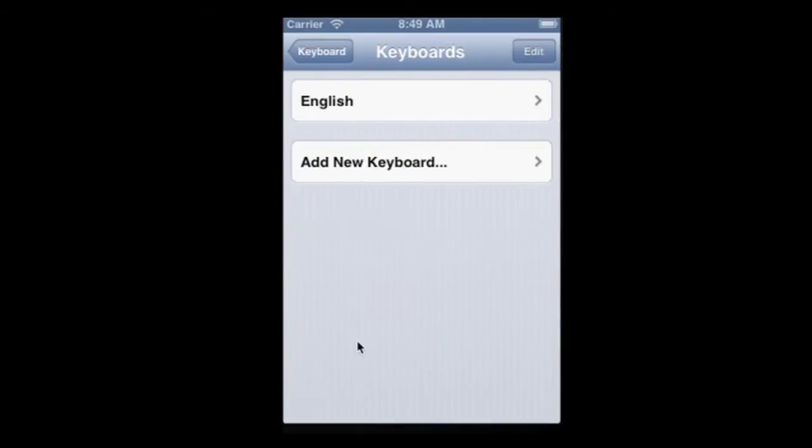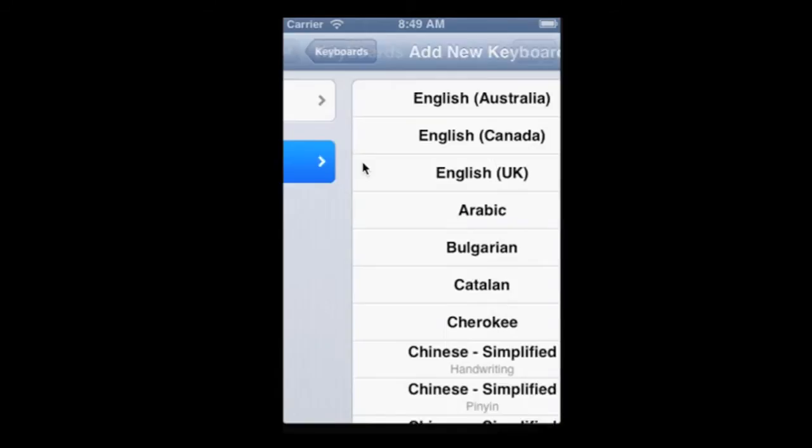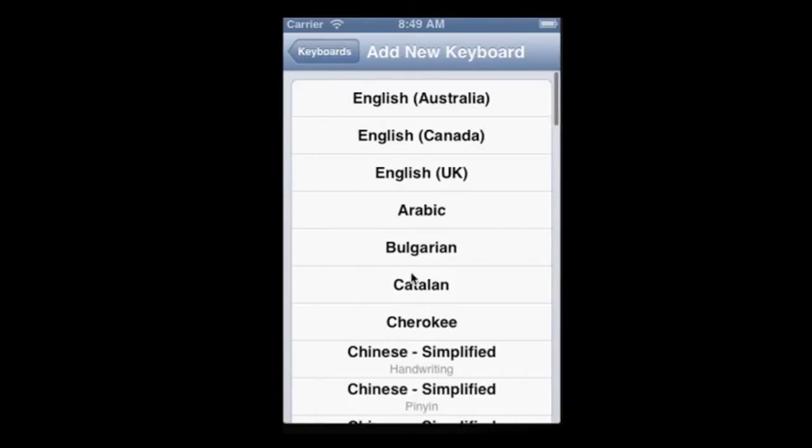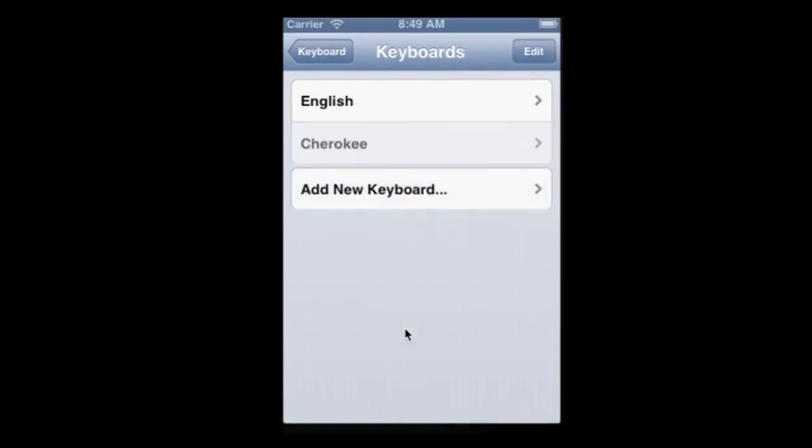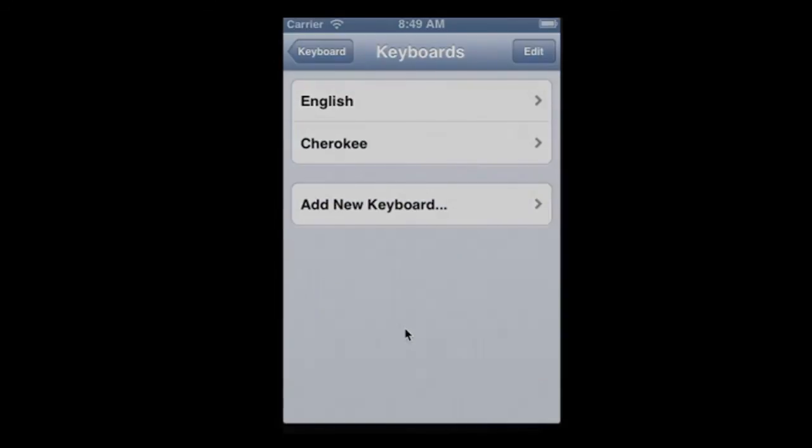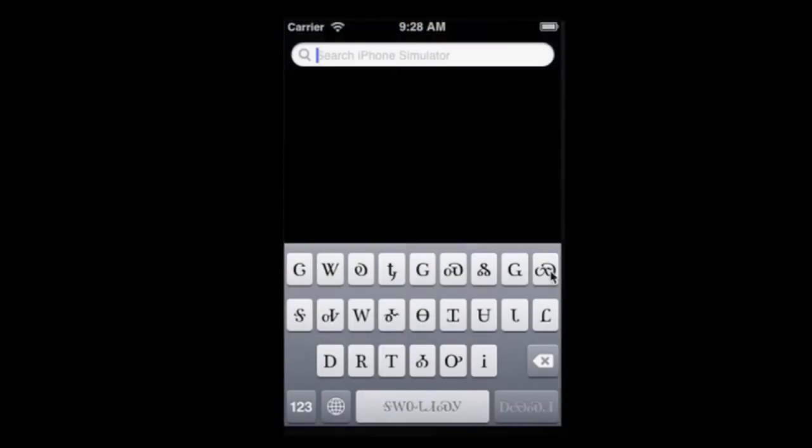Now select Add New Keyboard. Then choose Cherokee. You've now successfully added Cherokee to your iOS device.